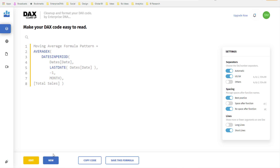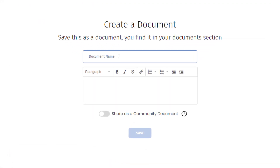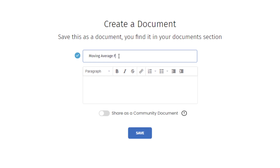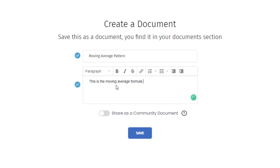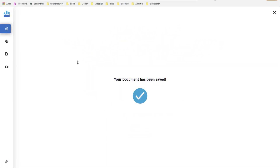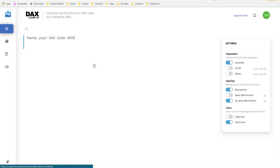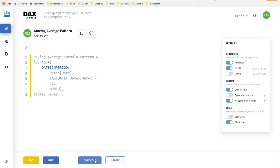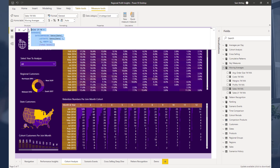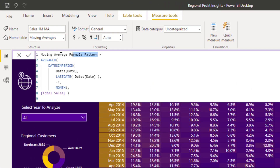Now I want to save this formula. I click Save, name it 'Moving Average Pattern,' and you can name it however you like. We also have the ability for you to write a description — for example, 'This is the moving average formula pattern, currently set to one month.' I save this down, and now my document is saved. If I come into my personal documents, my Moving Average Pattern is there. I can really quickly come in here, grab my pattern, copy it straight into my model to get my formulas sorted, then rename it — for example, 'Sales One Month Moving Average' — just like before.